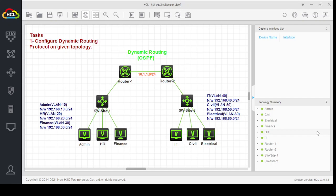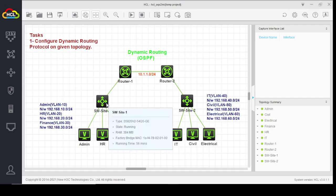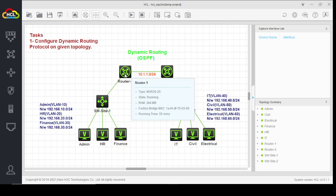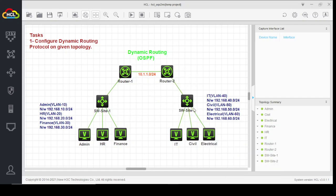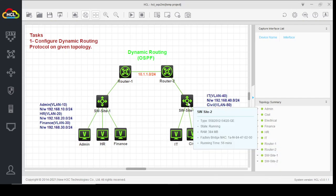Hello friends, today we are going to discuss and perform a lab using OSPF for dynamic routing. We are using the topology from our previous video on static routing. We have two different sites: site one and site two. We have three different departments on site one, which are directly connected to a layer three switch, which is then connected to a router.